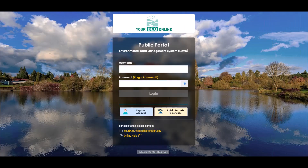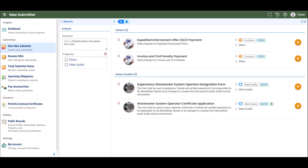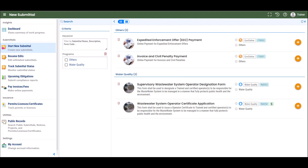To begin the certificate application, log in to your account. Select Start New Submittal from the navigation menu. Click the plus icon next to the Wastewater System Operator Certificate application.